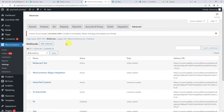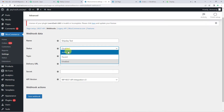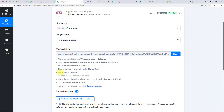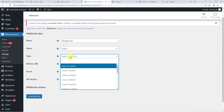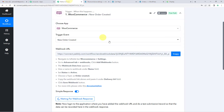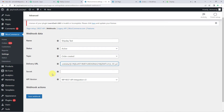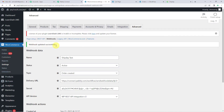Click there and the add webhook option will come up. Click there and you will see this screen. In the name field you can write anything — I am going to write 'Ship Day Test'. Now for status, I have to make it active. Set status to active and then choose a topic as 'Order Created'. In the delivery URL, paste the webhook URL we copied from Pabbly Connect. Now let us click on save webhook. You will see 'webhook updated successfully'.